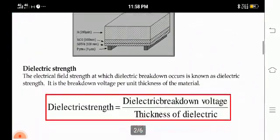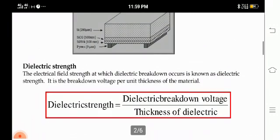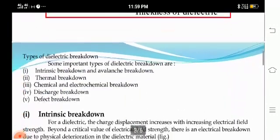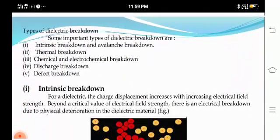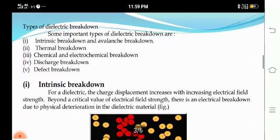What is dielectric strength? The electric field strength at which dielectric breakdown occurs is known as dielectric strength. Now we will see the types of dielectric breakdowns: intrinsic breakdown and avalanche breakdown, thermal breakdown, chemical and electrochemical breakdown, discharge breakdown, and defect breakdown.